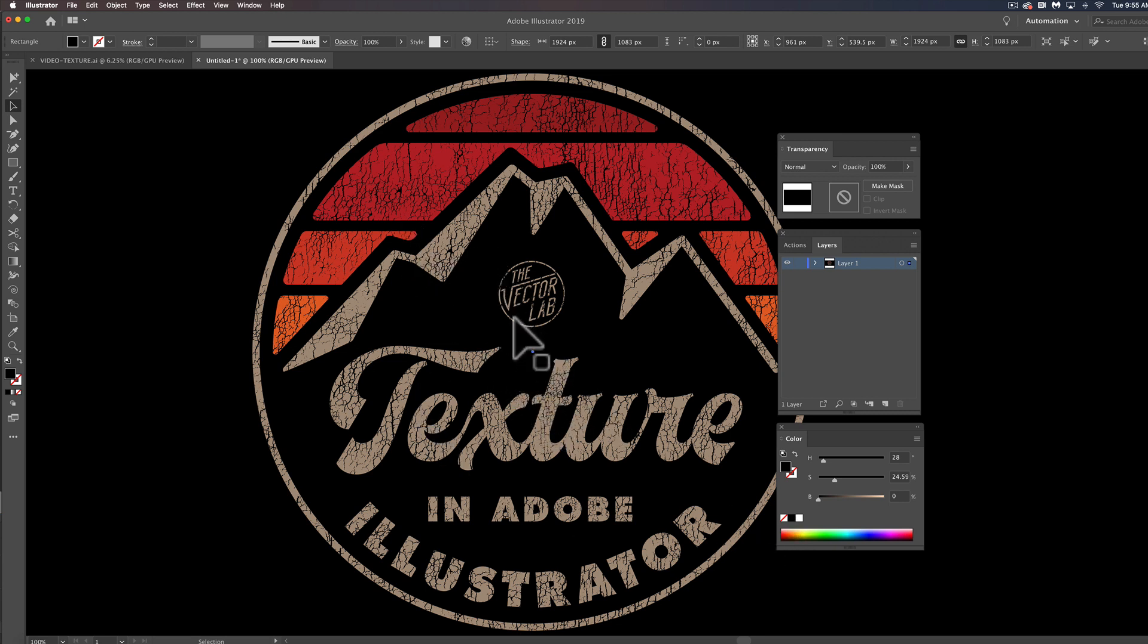Now if you're sending your art out for screen printing you can just send it out like this as an AI file.